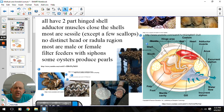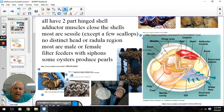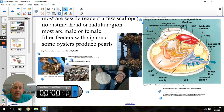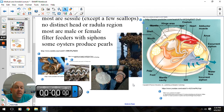Bivalves have no distinct head or radula — again, they're filter feeders, so when you look at a scallop, you're not going to see a distinct head region. Some can use the mantle to make a mother-of-pearl sheen, which goes around an imperfection — a little rock, pebble, or piece of dirt — and they keep layering around it. That's what causes what we call a pearl.